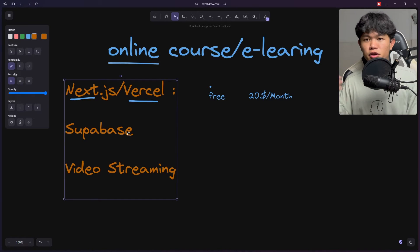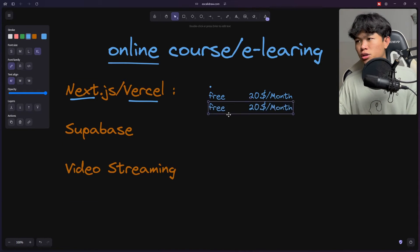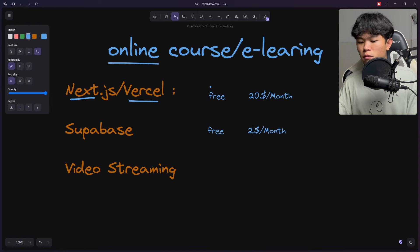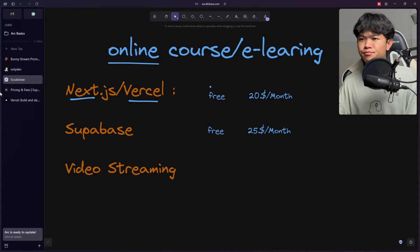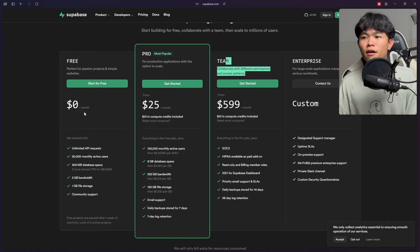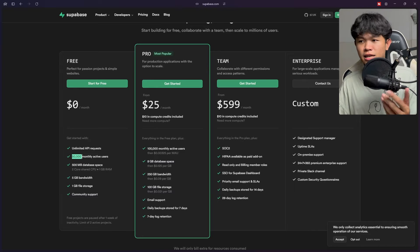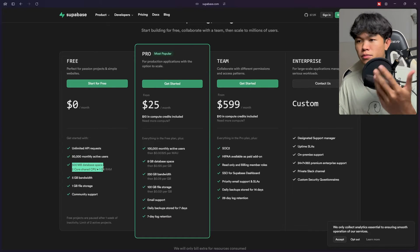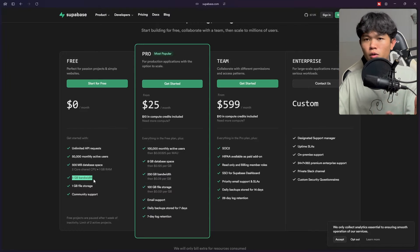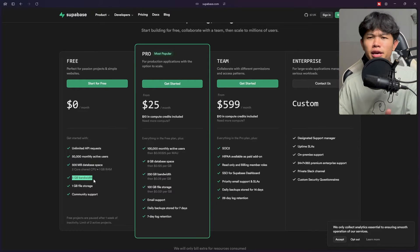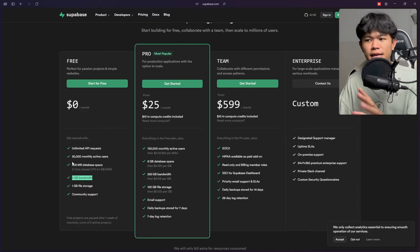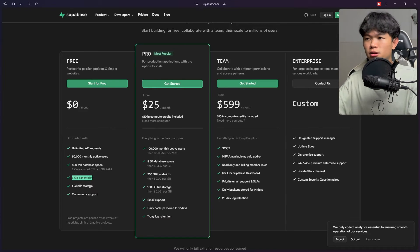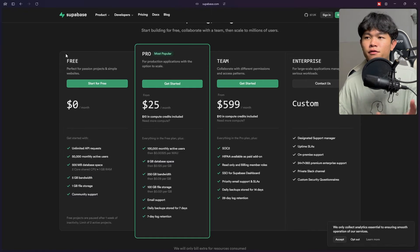For Supabase it's the same thing. They offer the free plan as well, so initially you get free. When you convert to the pro plan it costs $25 a month. For the free plan they can support up to 50K active users, but the database is only 500 megabytes and bandwidth only 5 gigabytes. If you grow then you can upgrade. Initially you can just stick to the free plan.